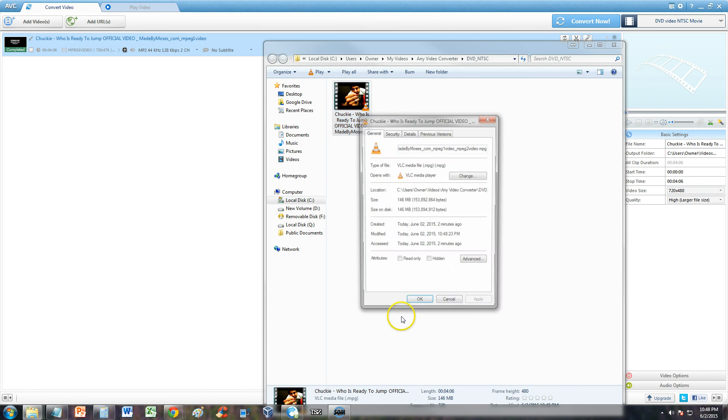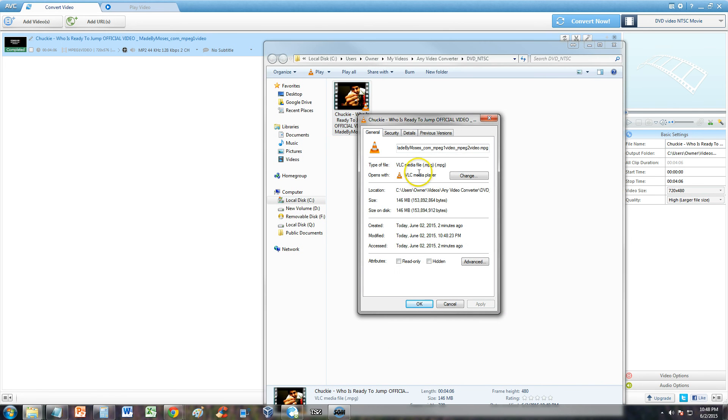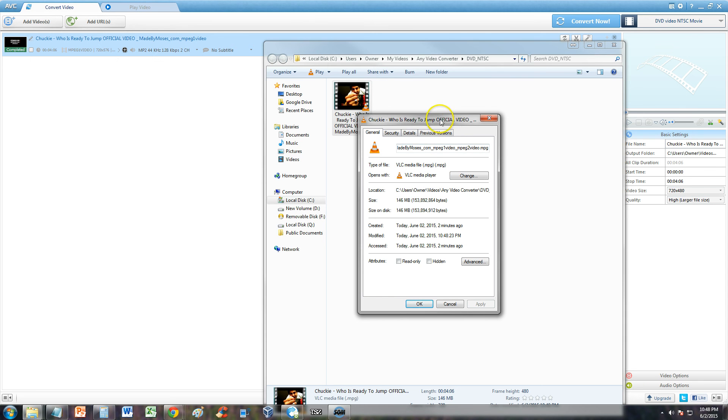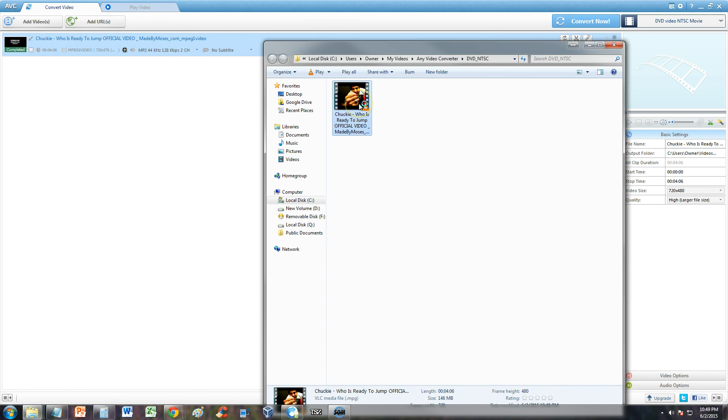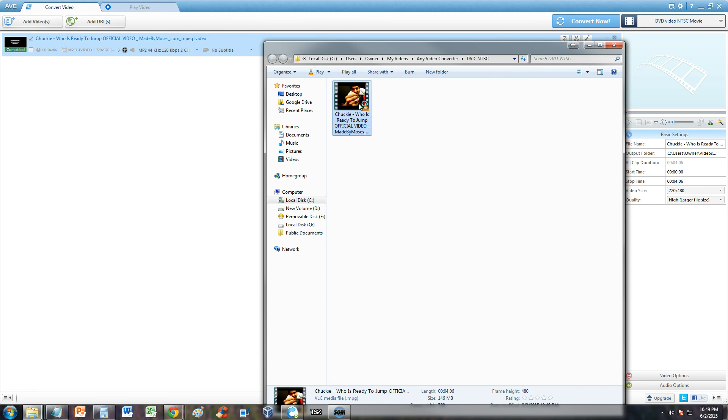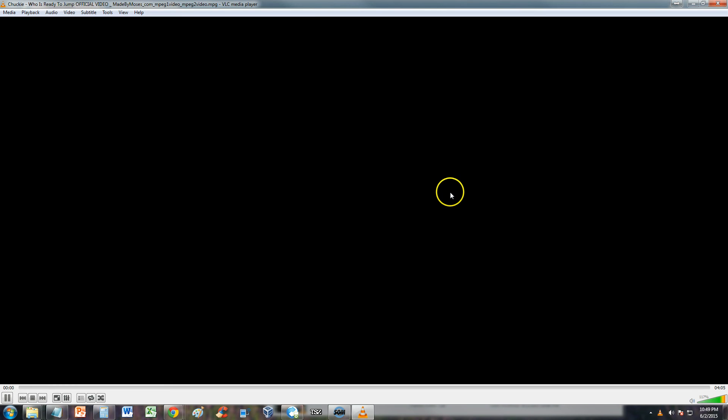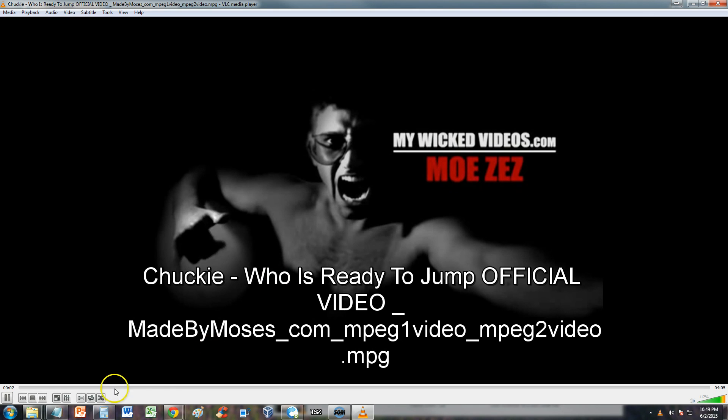We right click and go to properties. We'll notice that it's coming up as an MPG file, but it should be a DVD NTSC file anyway. You should be able to use it as a DVD file.